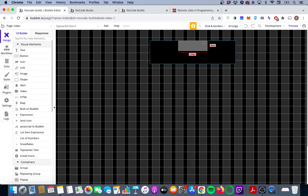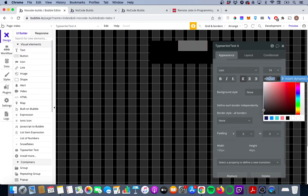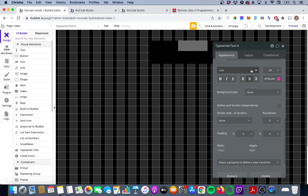So we're going to improve the look of that just a bit to make it a bit more appealing. First thing we're going to do is we're going to change the colour. We're also going to change the font size and the alignment and we're also going to change the font itself.